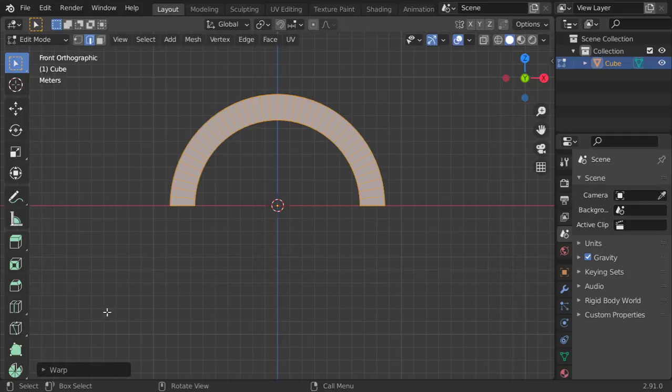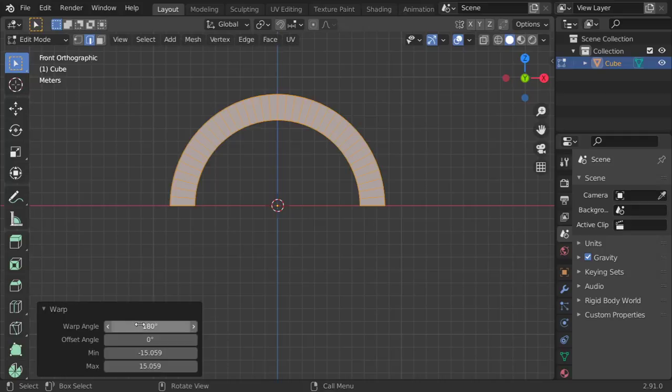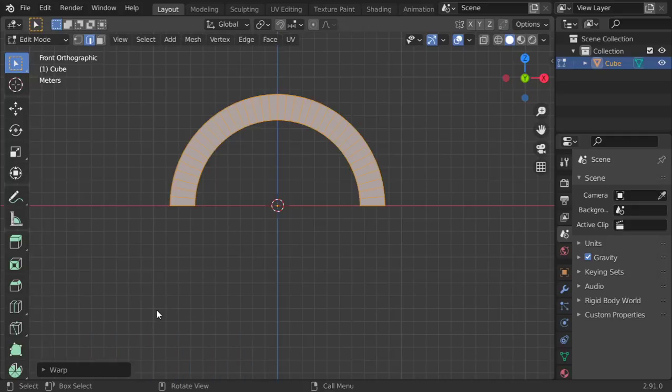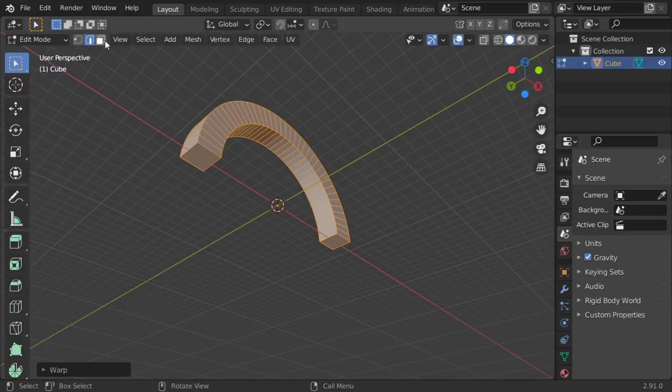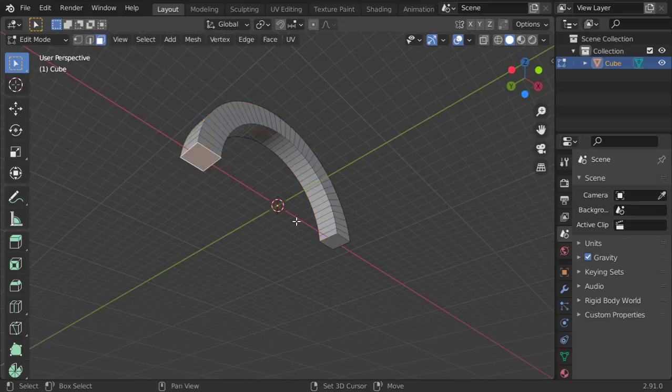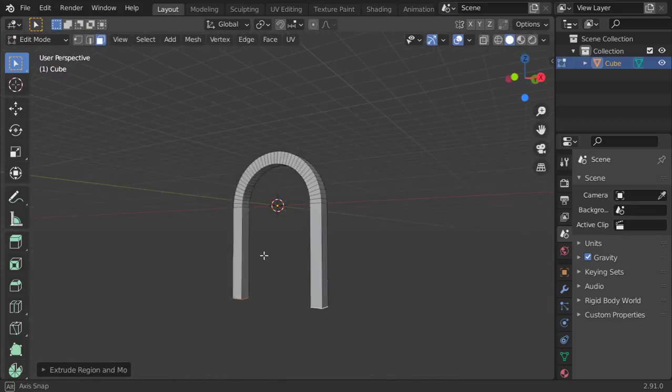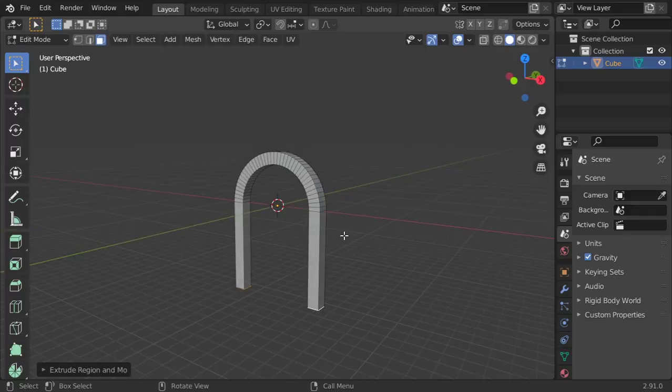Then I will make it 180 and now we are done. So we can select these two faces and extrude in the x axis and that is the arch.